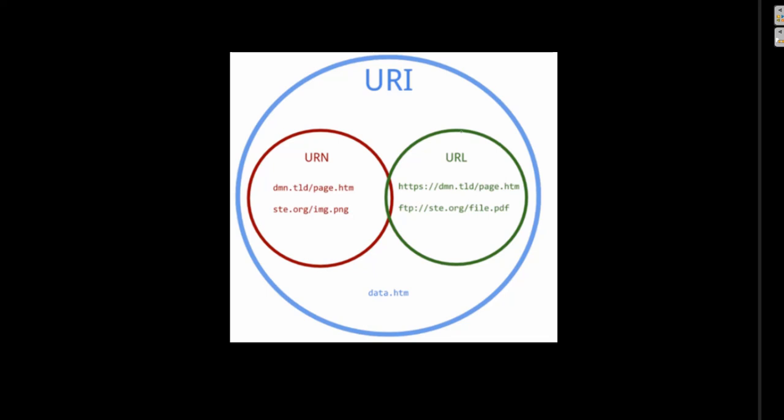The classical explanation of the difference between URN and URL is to say a URN is a unique name identifier.